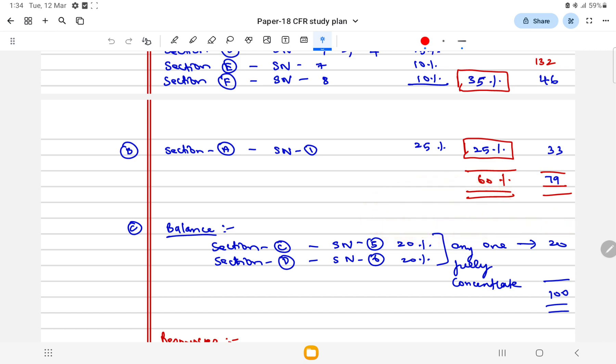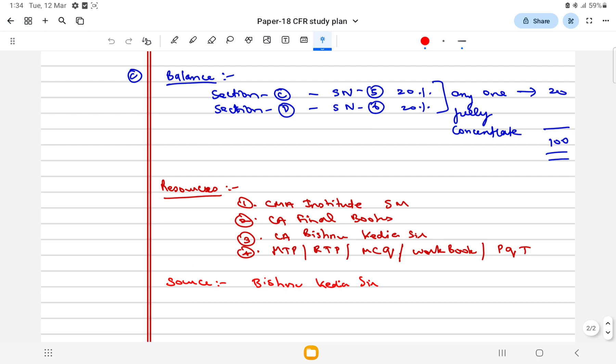70 marks you can score from Paper 18. Other resources you have: your study material, CA final books also you can refer for all extra material. Vishnu Kedia's YouTube videos you can refer.